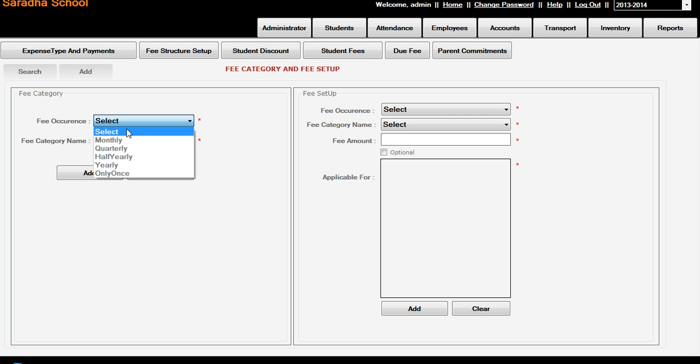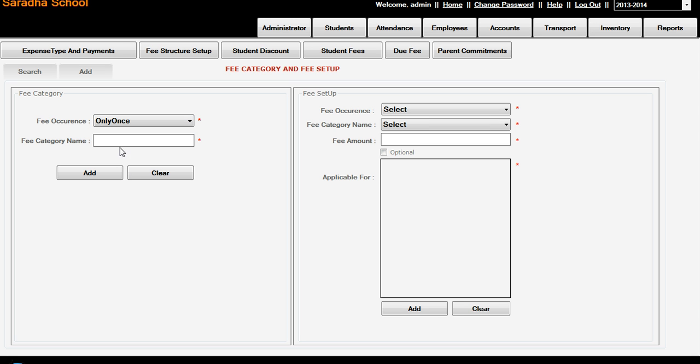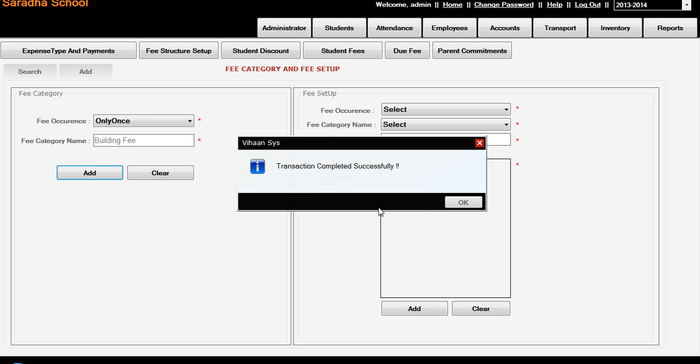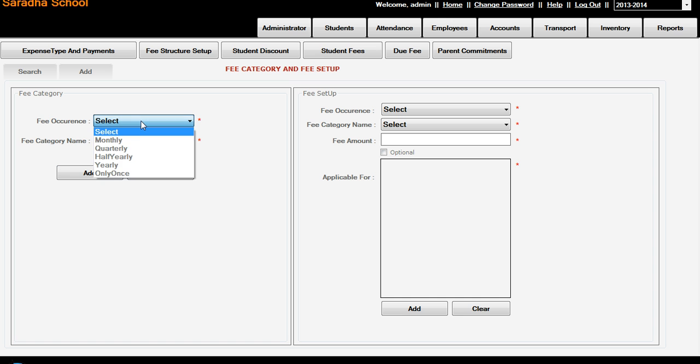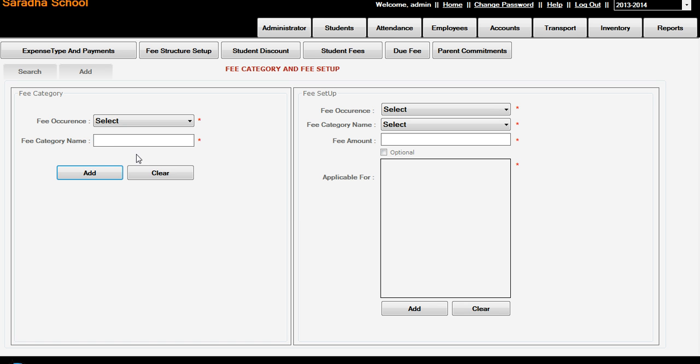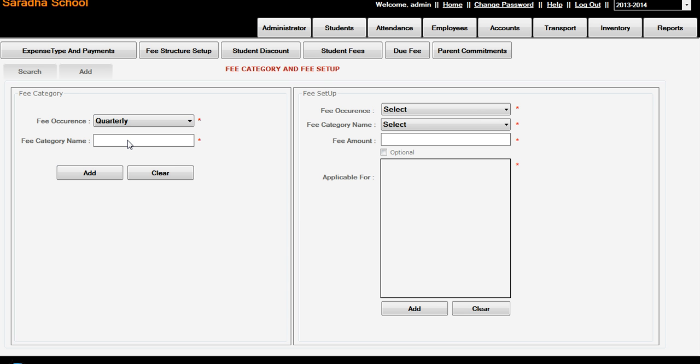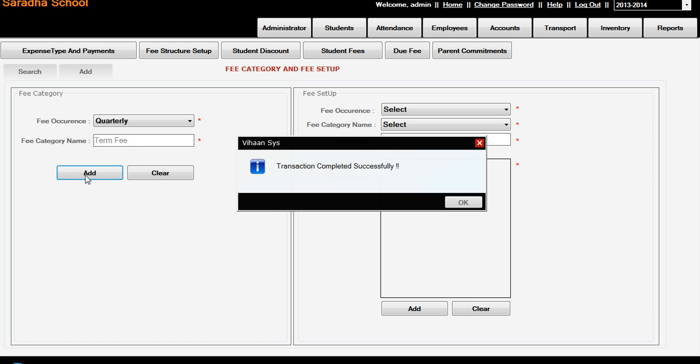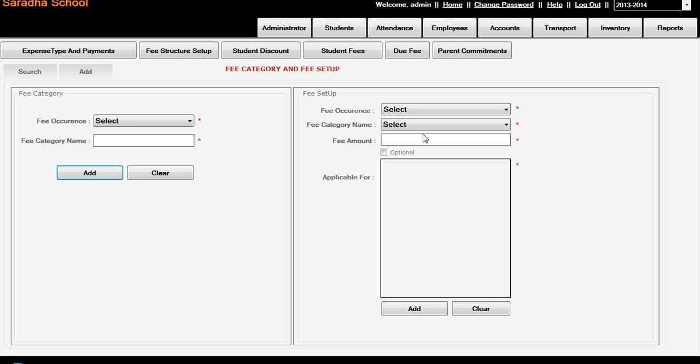Adding the Fee Structure. There are fee occurrences - monthly, quarterly, half-yearly, yearly, only once. Now I am selecting only once, so Building Fee, add. And another one is Monthly Fee, it is a Tuition Fee, add. And there is a quarterly also, we can add Term Fee. Add.